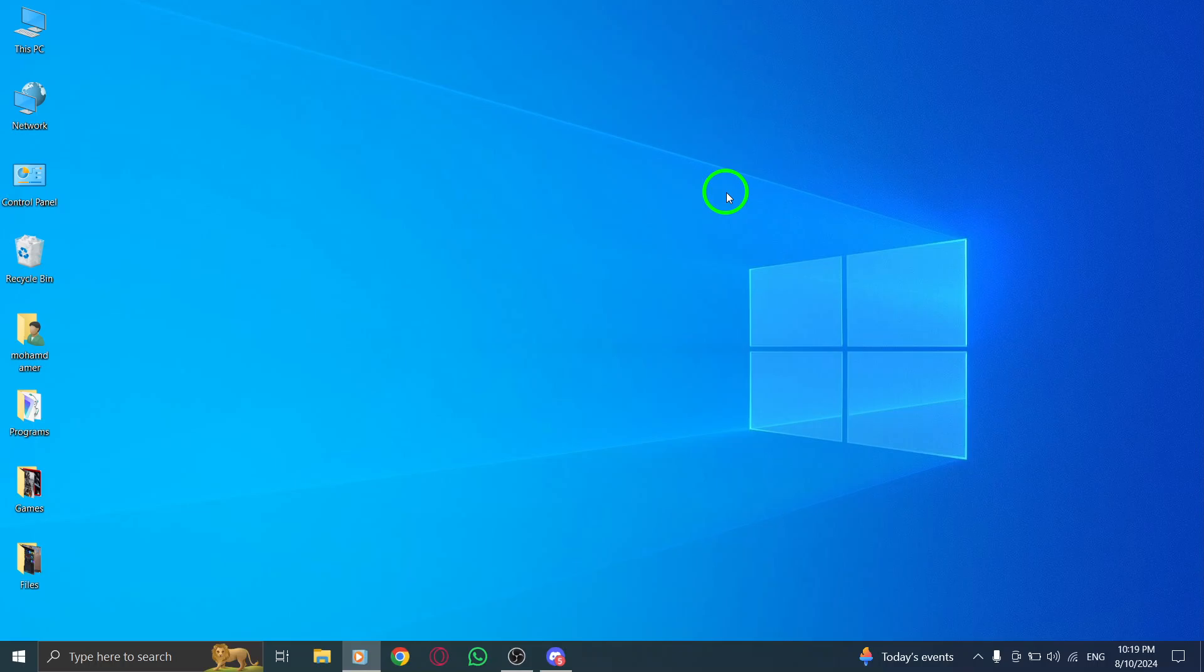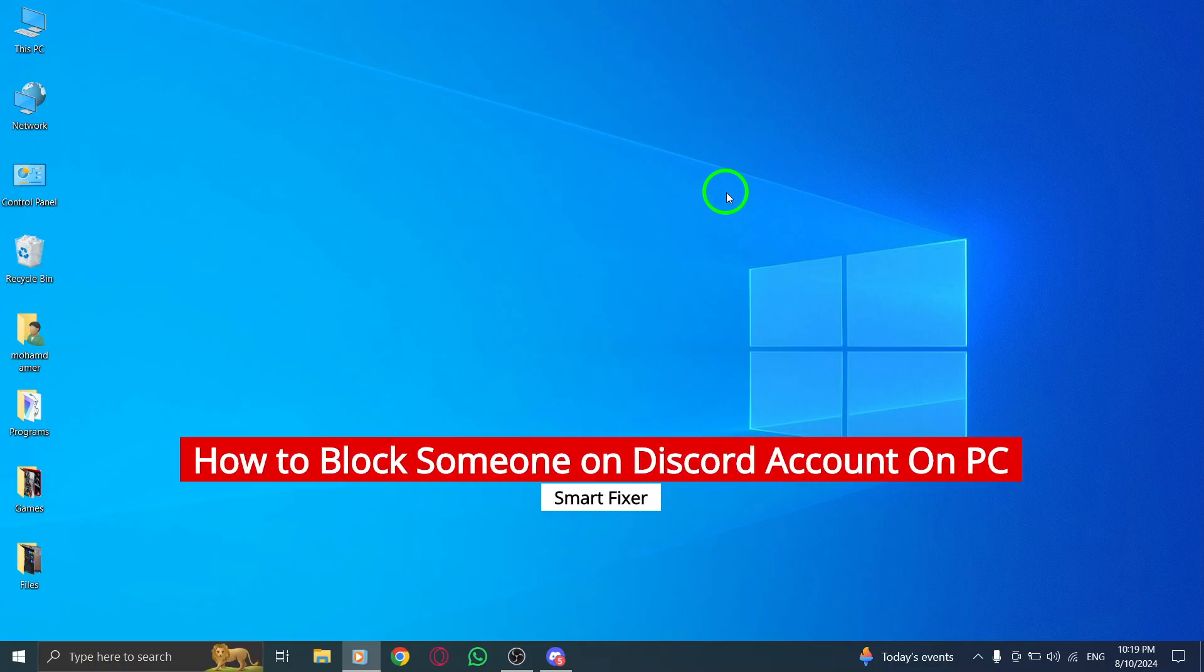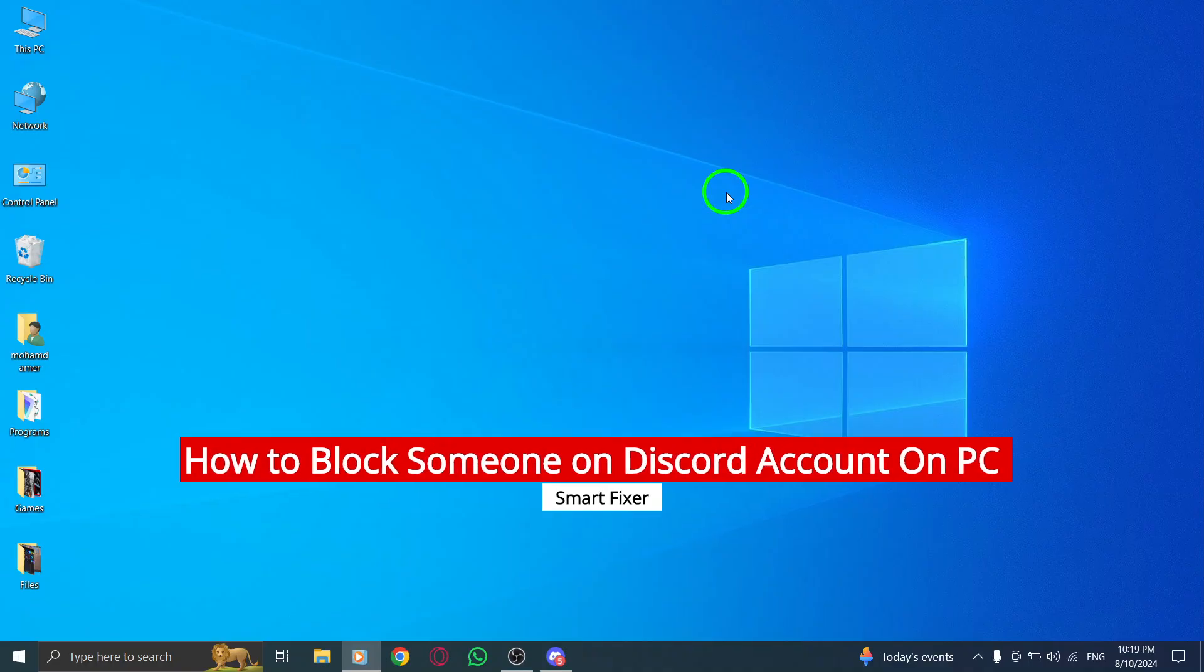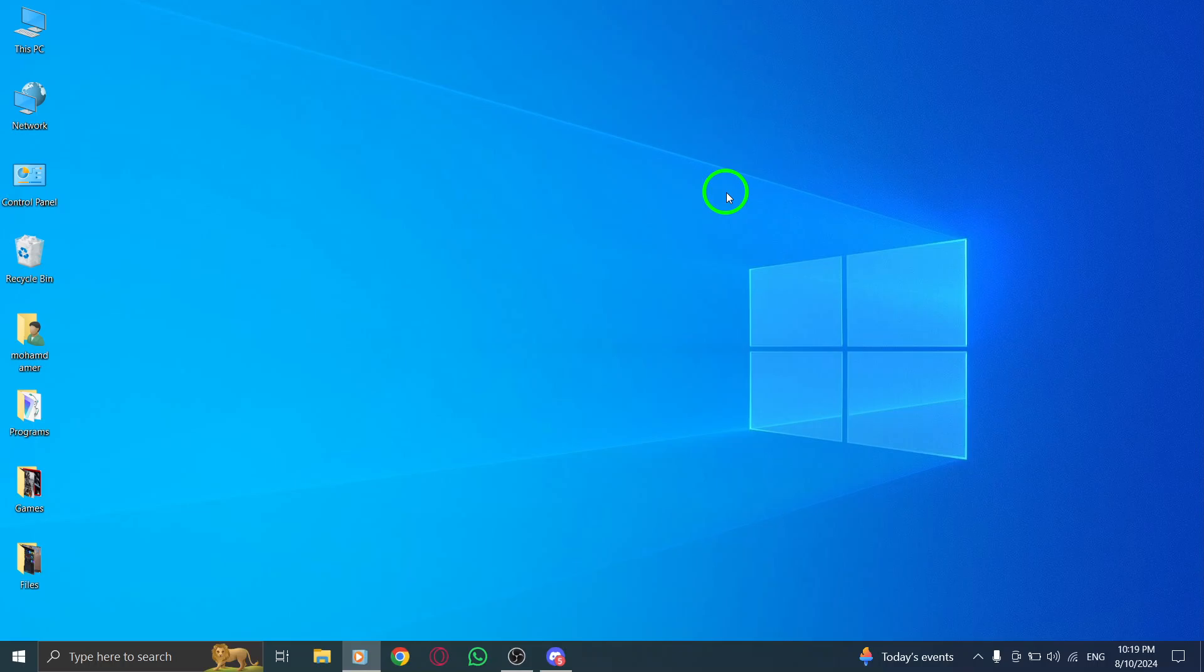Welcome back to our channel. Today, we're going to guide you through the simple steps of blocking someone on Discord using your PC. With the latest update, the process has become even more straightforward, so let's jump right in.